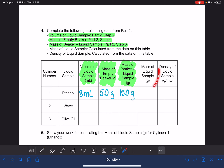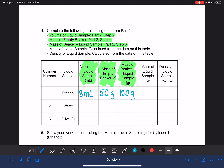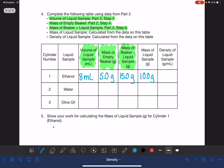We want the mass of the liquid. We know the mass of the beaker is five grams. We know that the beaker plus the liquid equals 15 grams. So we've got 15 grams minus five grams — we're just looking at the difference — which is 10 grams.